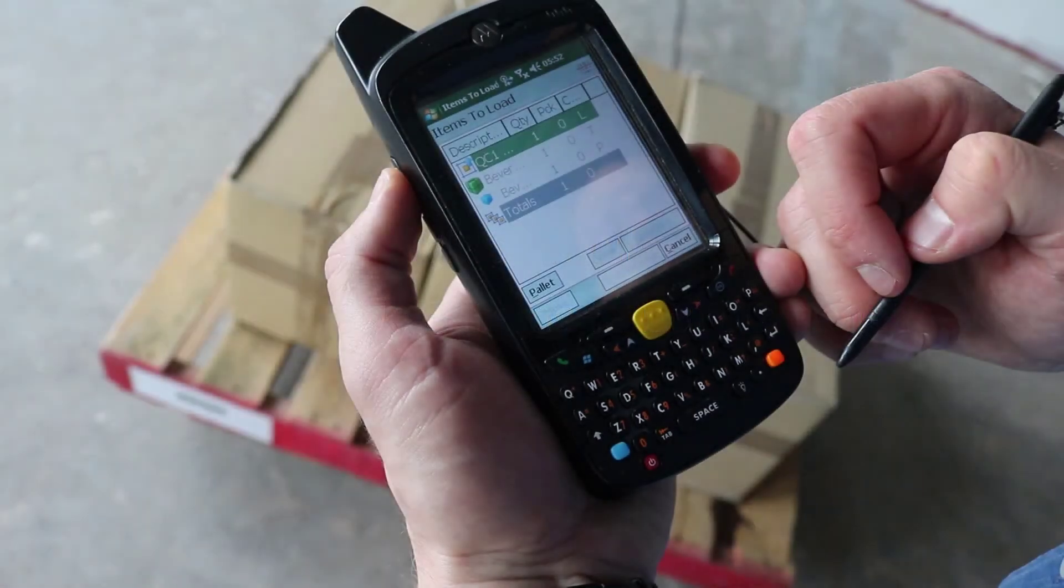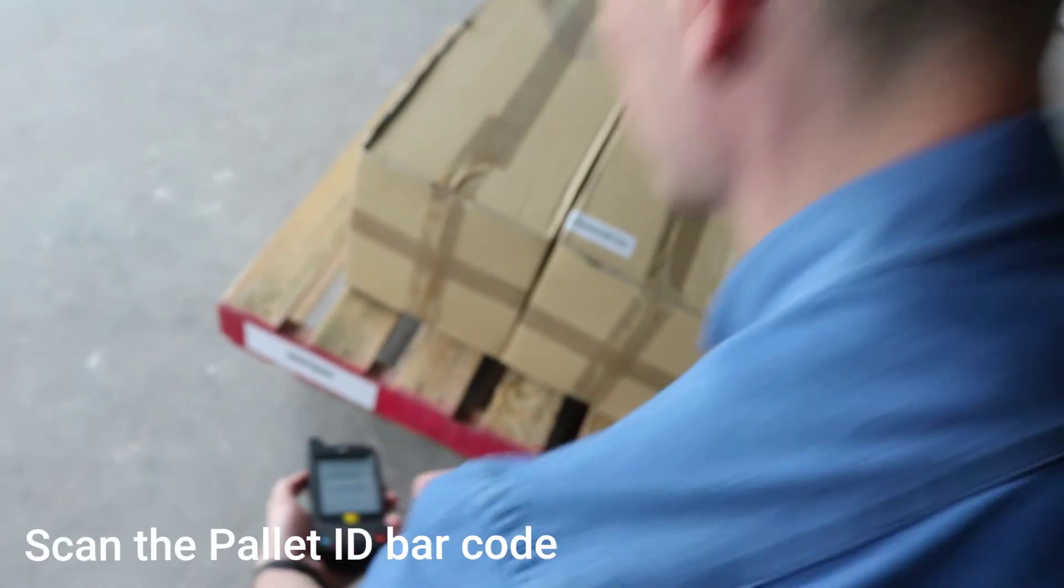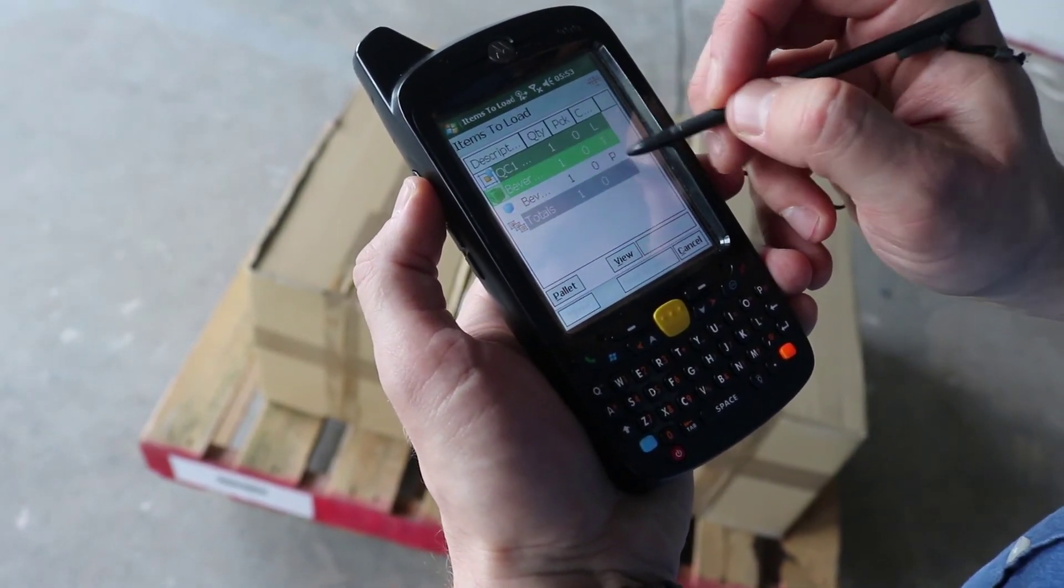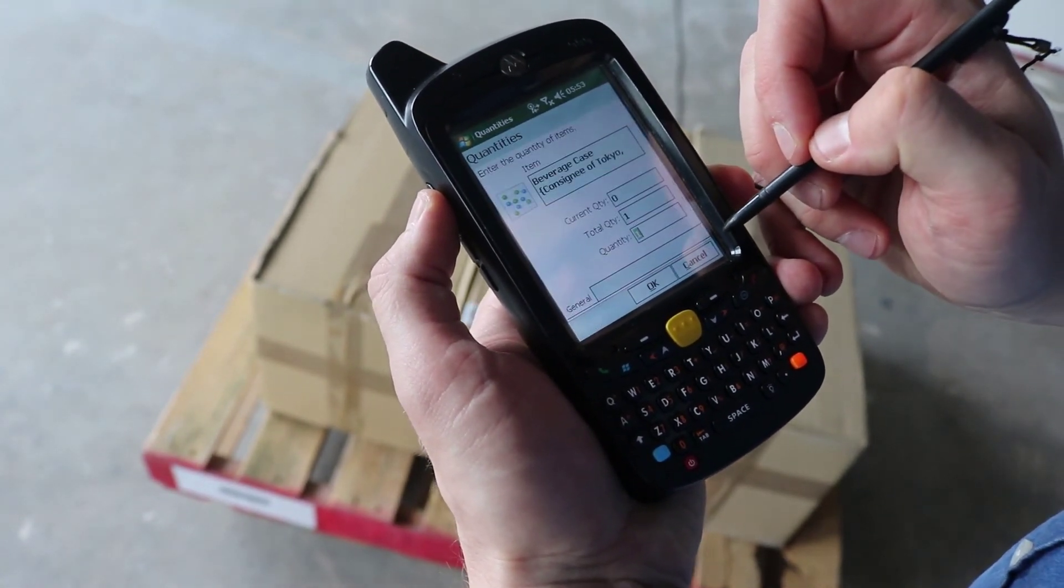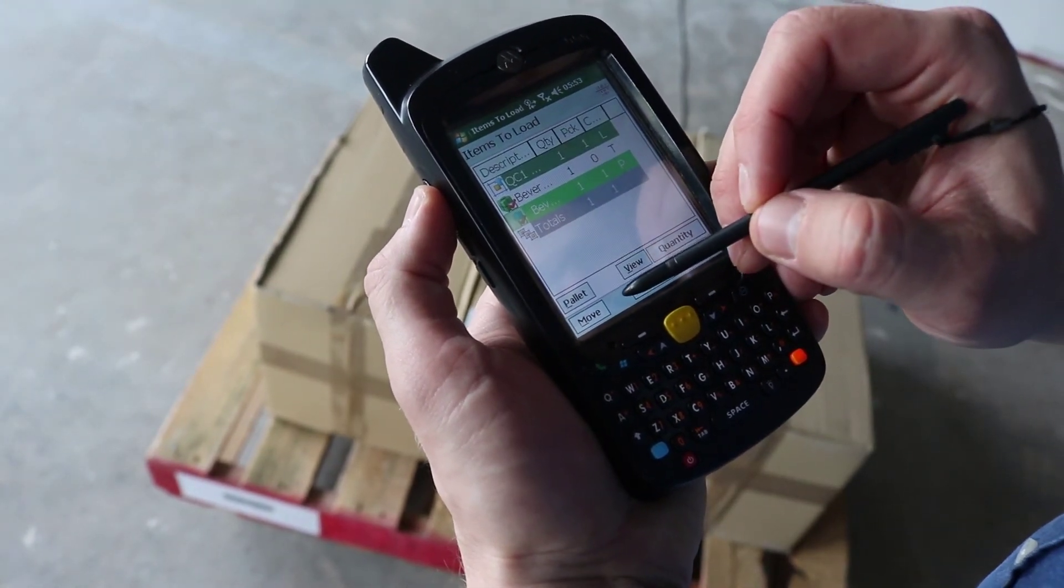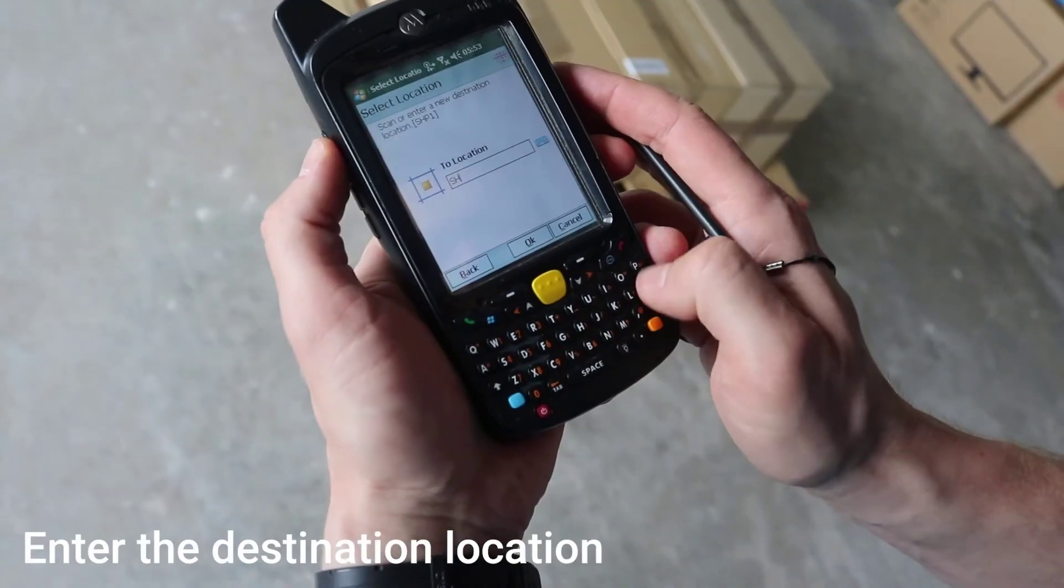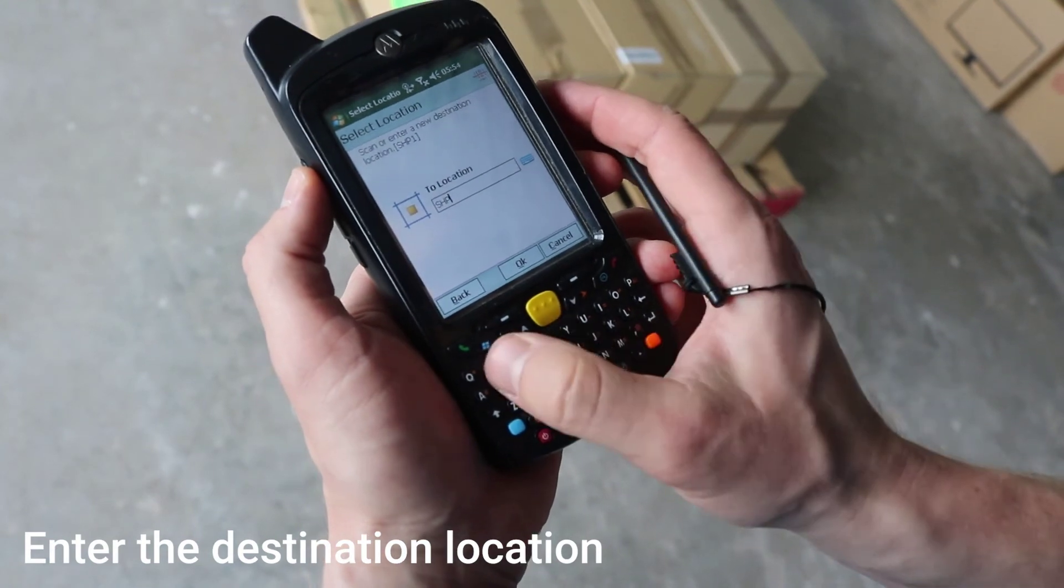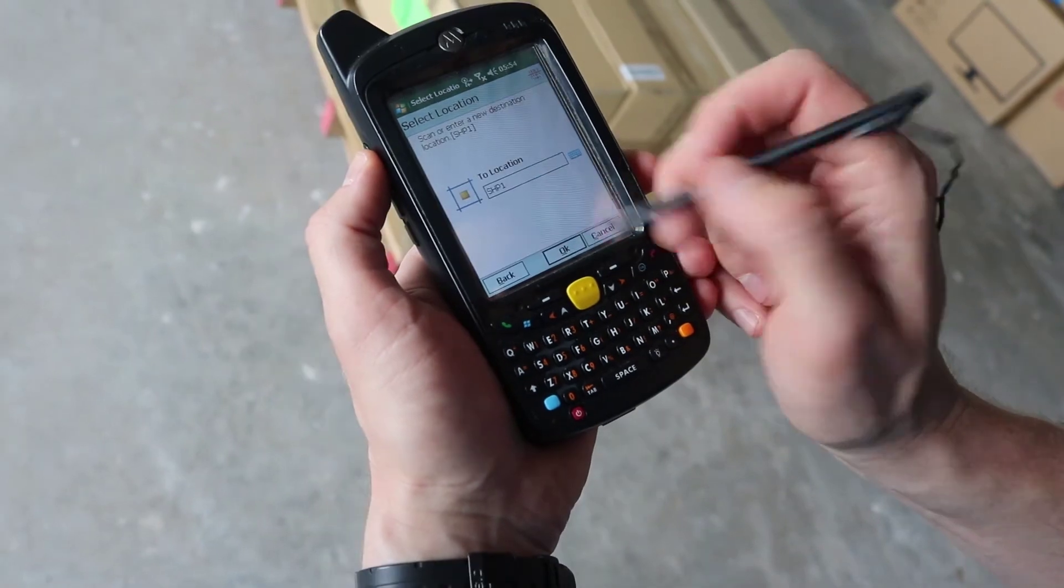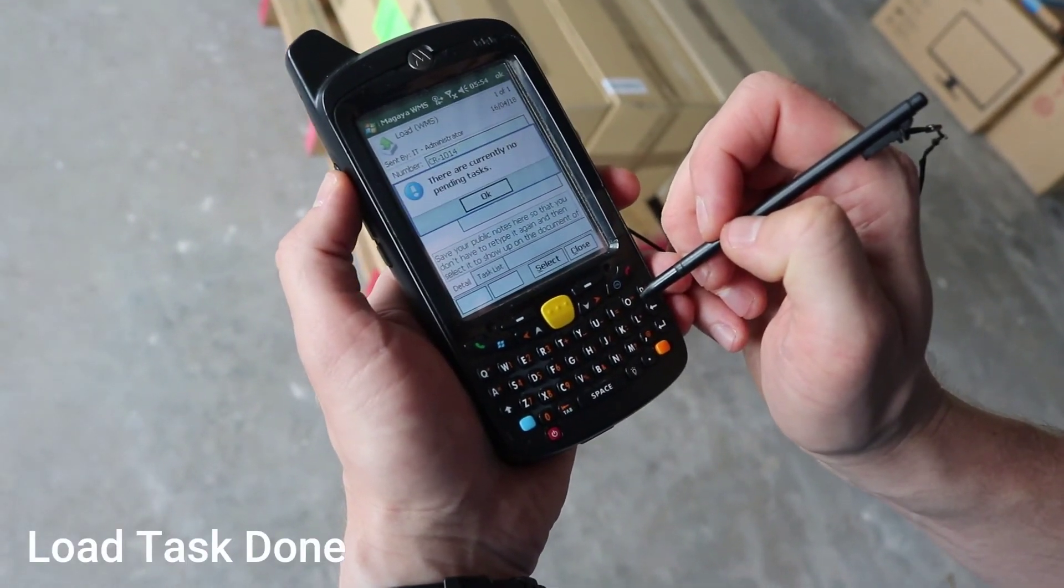To perform the load task, tap load on the main screen. Scan the location to load items from. We have a pallet to load, so I scan the pallet ID barcode. Tap move. Scan the location where the items are going, the shipping door. Finish the task.